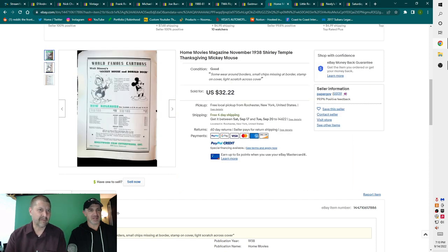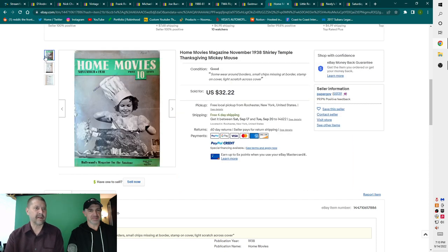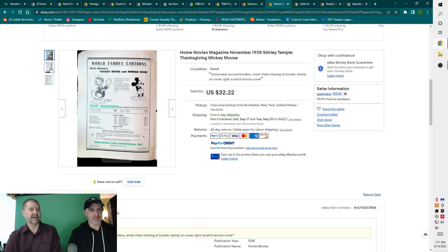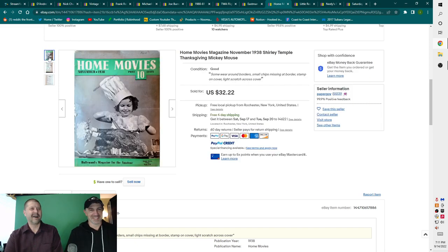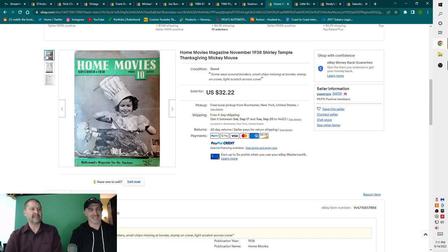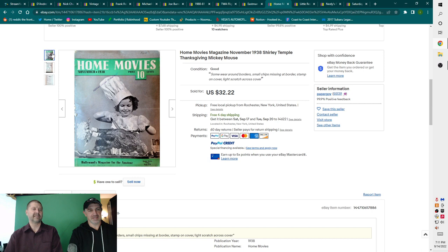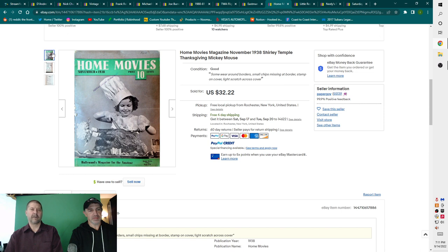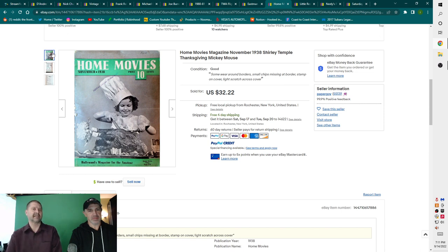Home movies magazine, November 1938, Shirley Temple, Thanksgiving, Mickey Mouse. Wow. That's loaded. Right there. And that is early from 1938, early Mickey Mouse ad. Donald Duck got snubbed. He got snubbed. He didn't fit. But this magazine is actually a lot more common than you would think that it is. Home movies magazines, they are out there. You tend to find a lot of them together. Most of them aren't worth very much whatsoever.